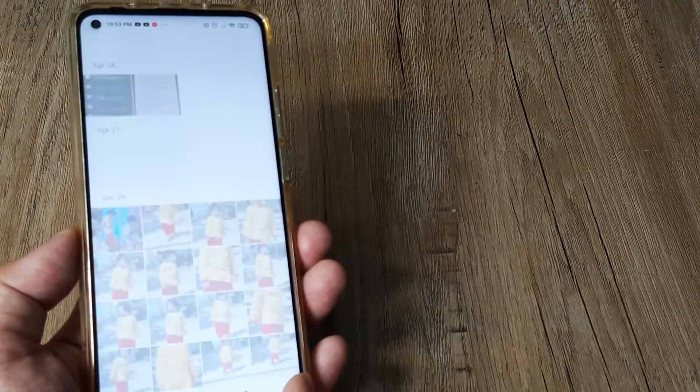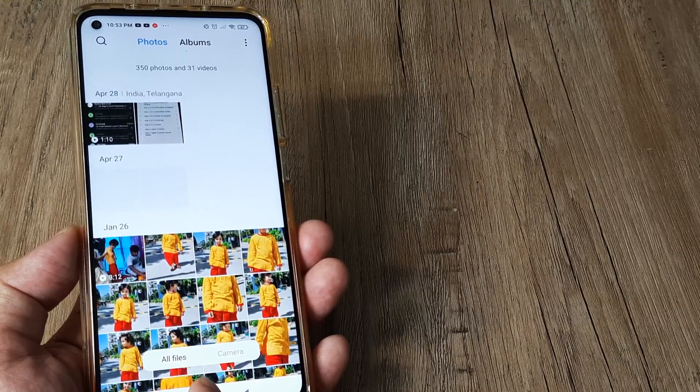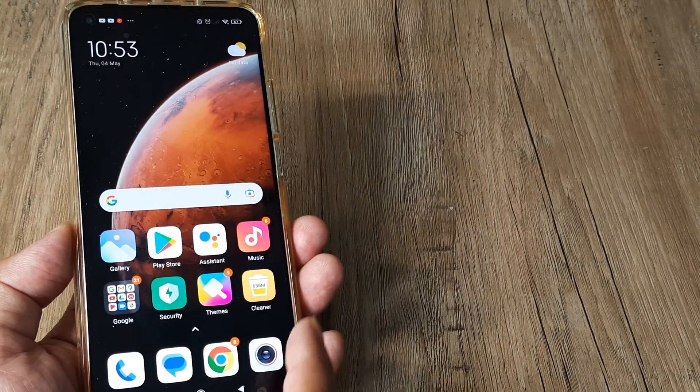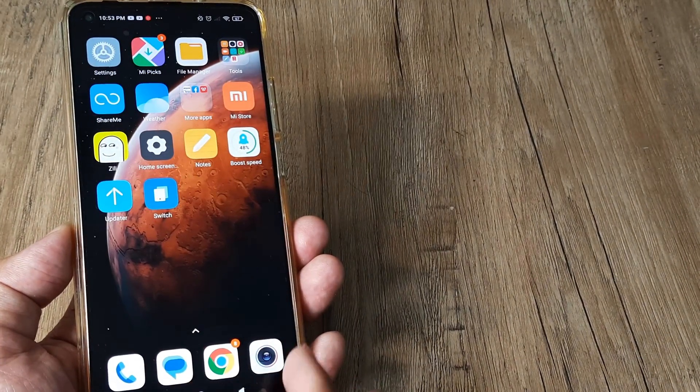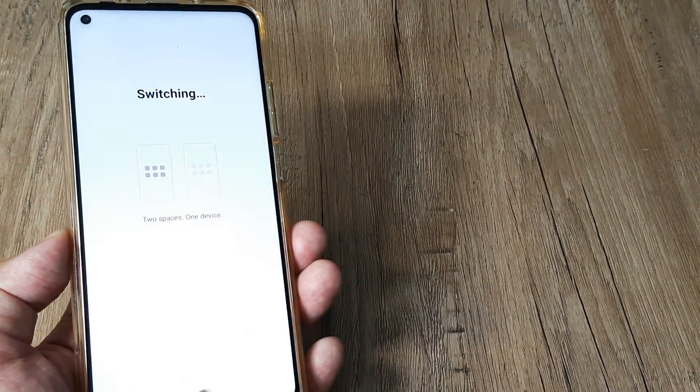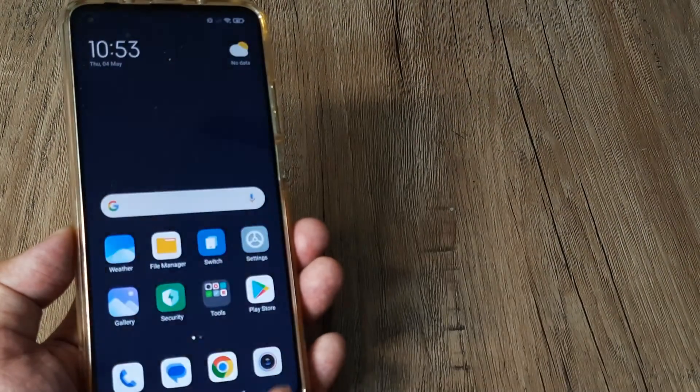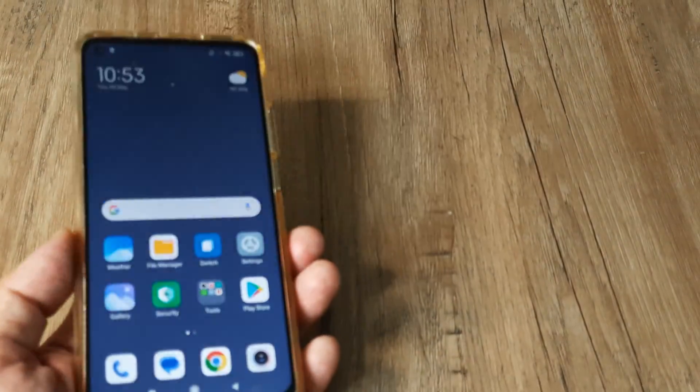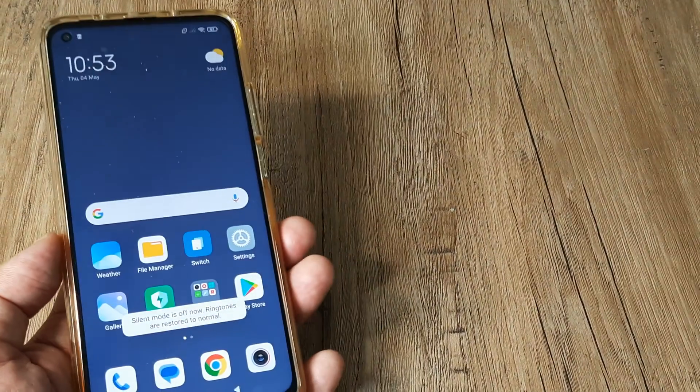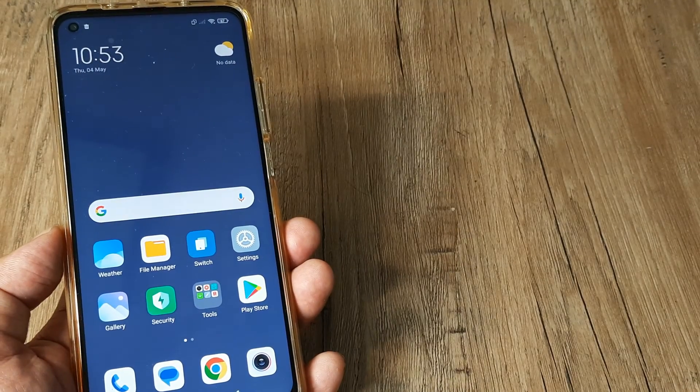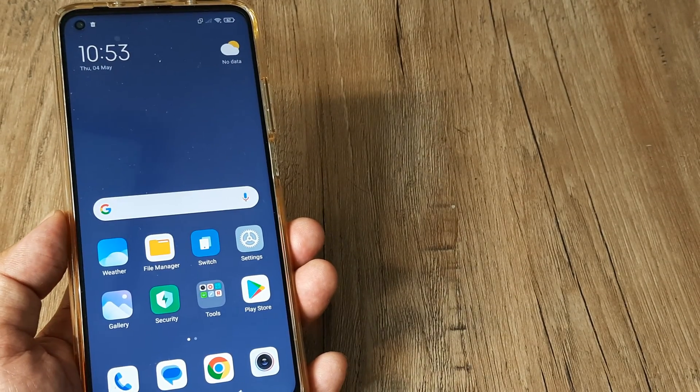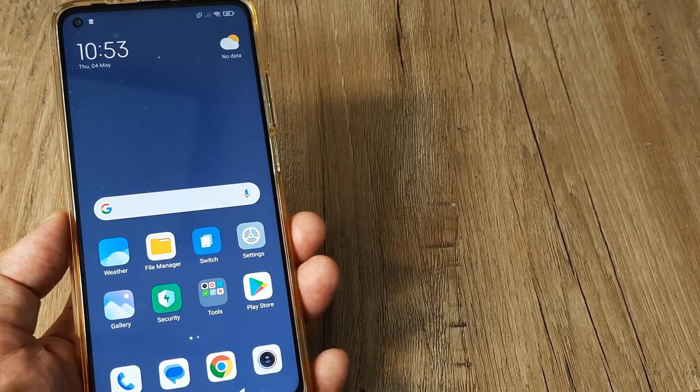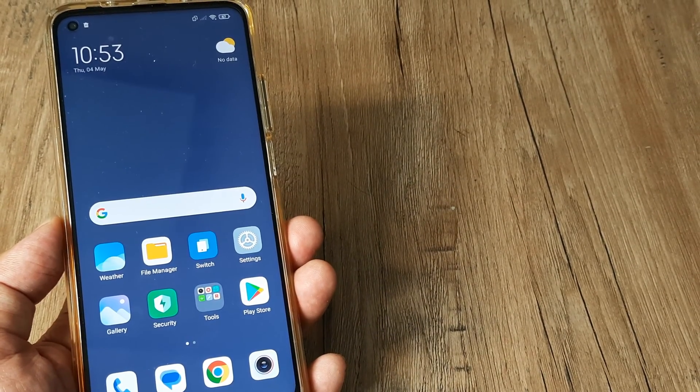You can see this is my gallery, my primary device gallery. As soon as I switch to my second space, you can see it doesn't really have anything. It's almost fresh, so everything is new out here.